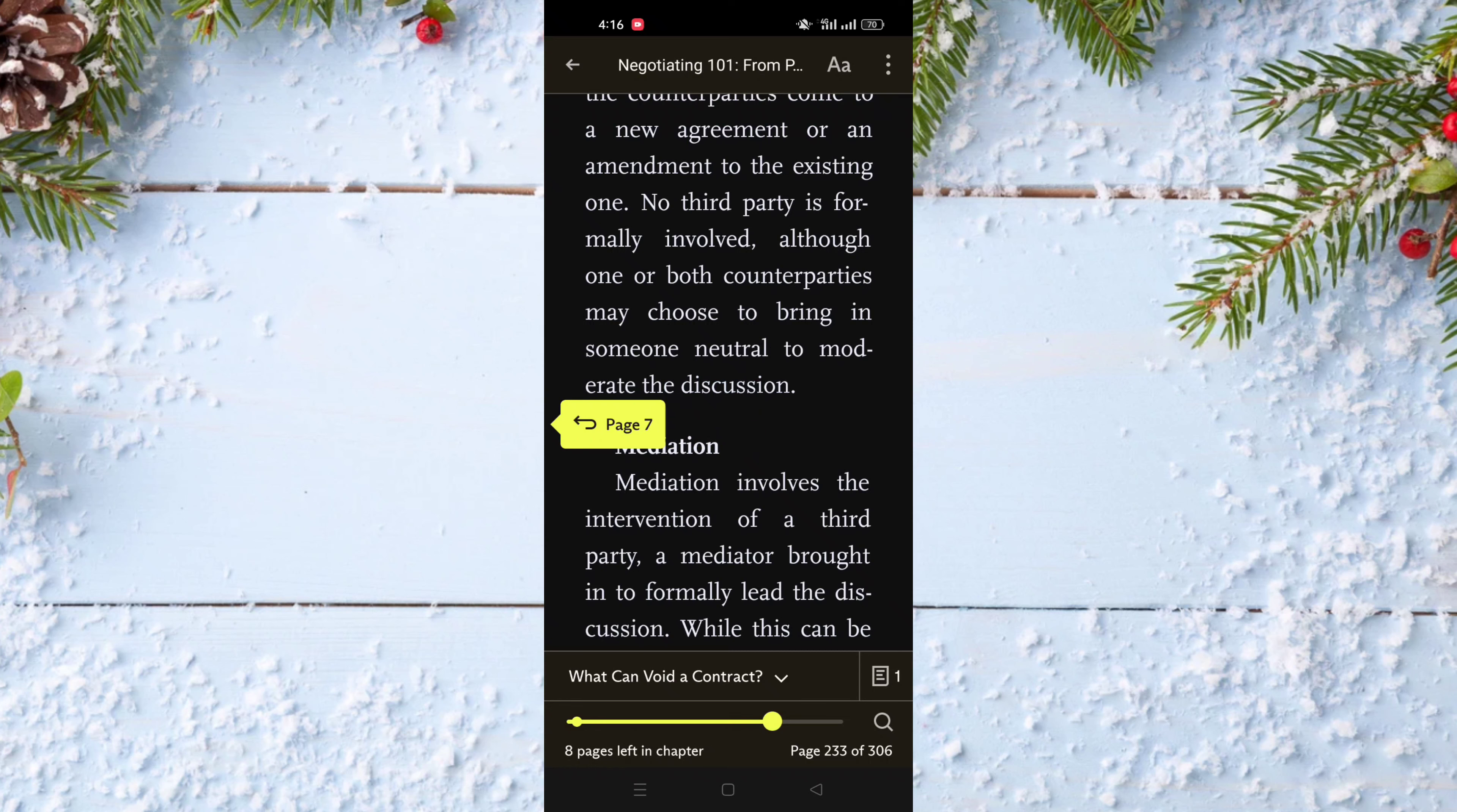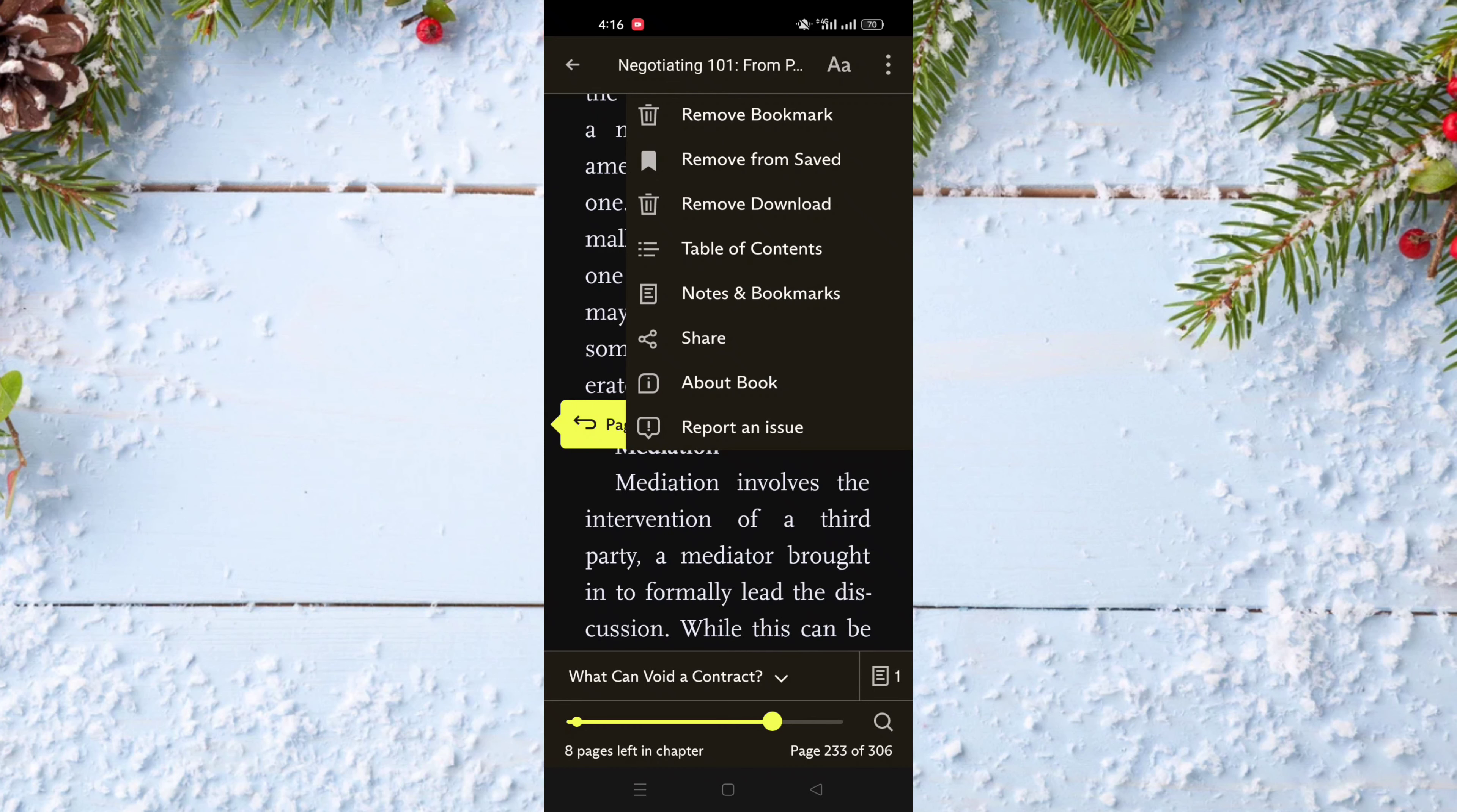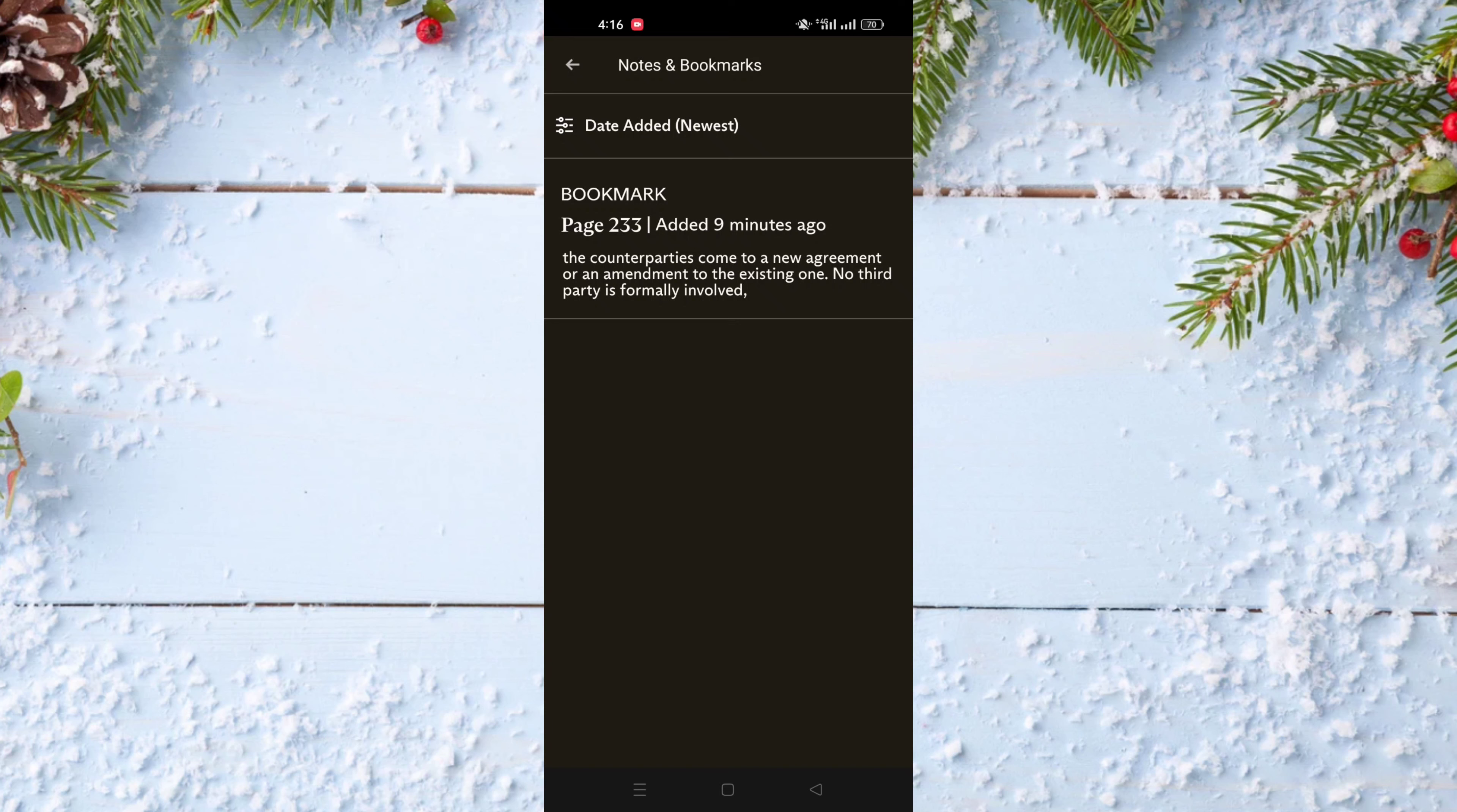Click on the three dots on the top right of the screen. After that, click on the option notes and bookmarks.